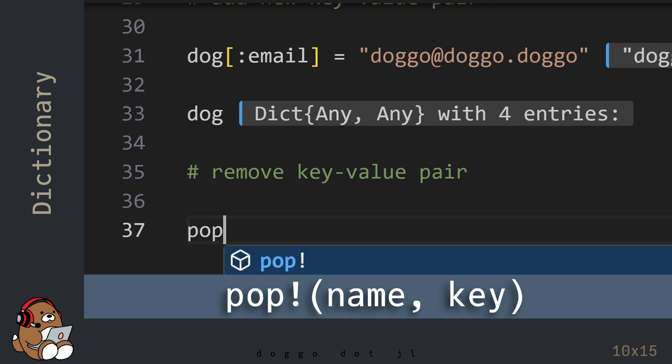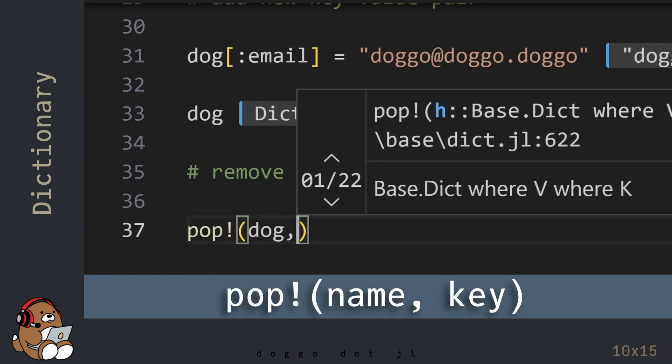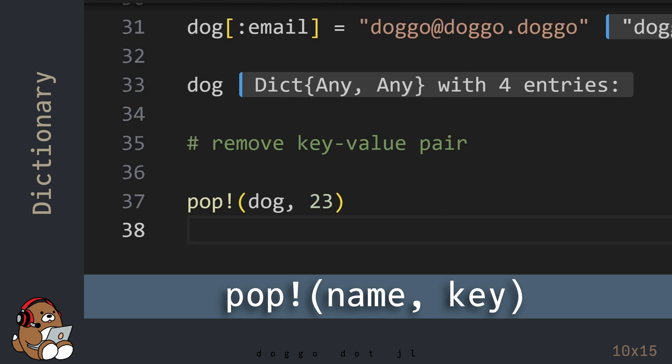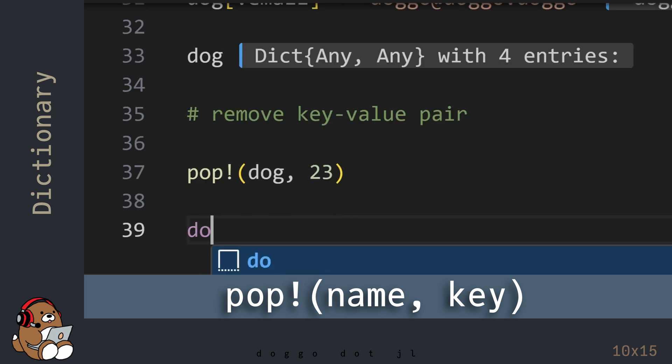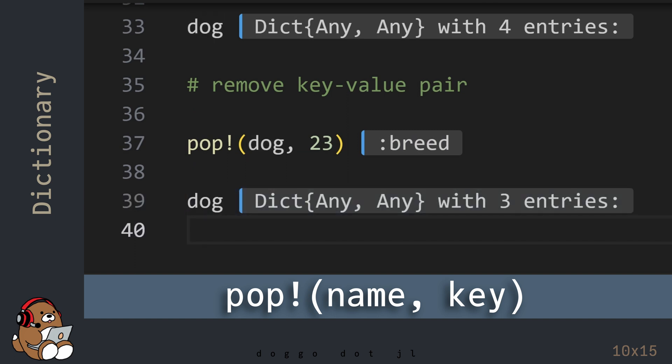To remove a key-value pair entry, use the pop! function. The first argument is the variable name for your dictionary, and the second argument is the key that you want to remove.